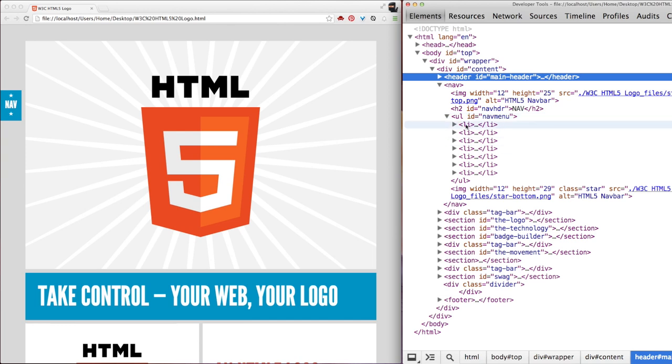This becomes very important to understand when you are using CSS later on, because you need to select very specific nodes here to style them. Understanding the DOM and how it works and is organized is fundamental to using CSS and JavaScript.